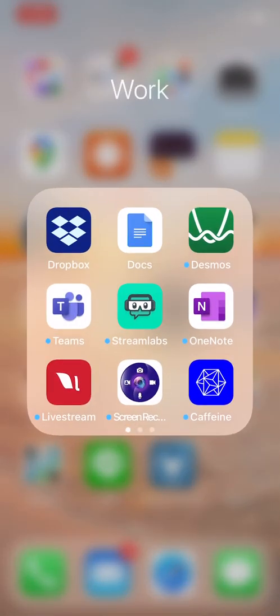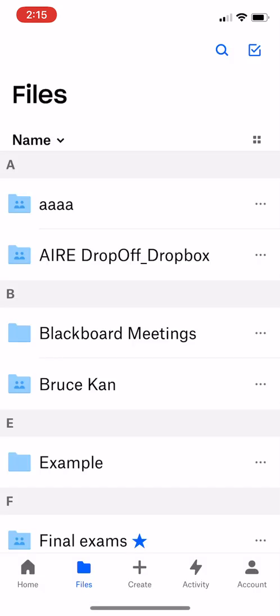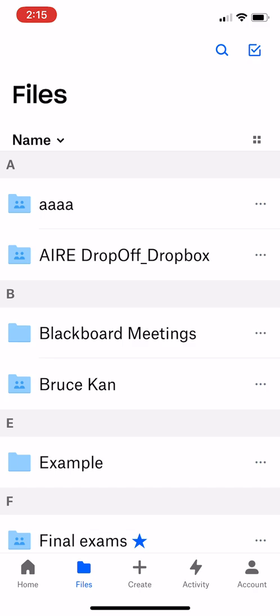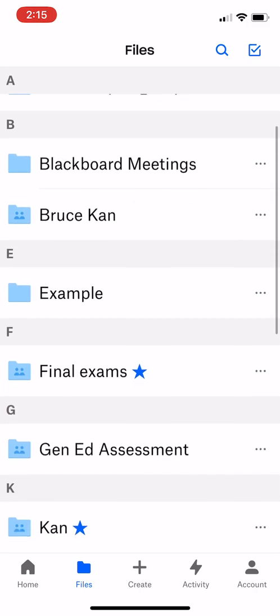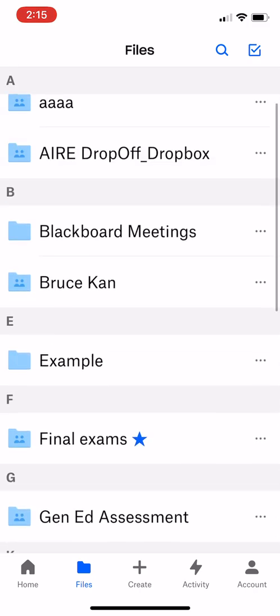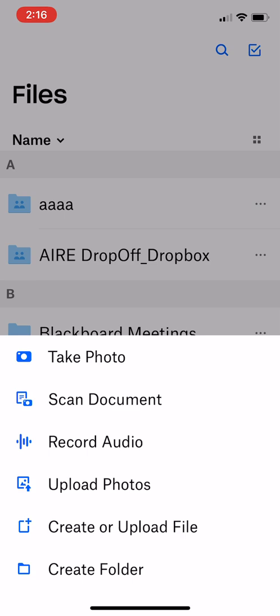So once you get into Dropbox, I see all my folders here. Home is going to have some different stuff, but here under files you'll see all the folders that have either been created by you or shared to you. Hit create and under create there's the first option is to take a photo. The second option is to scan a document. What we want to do is scan a document.